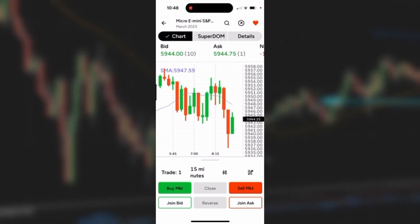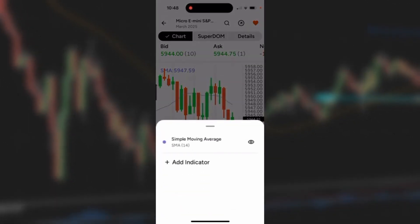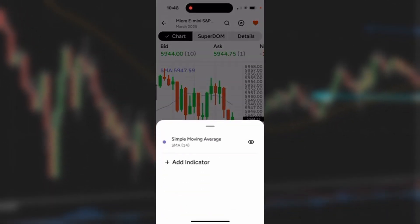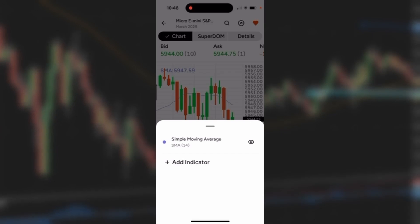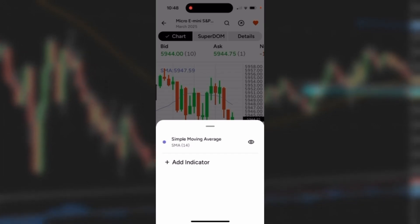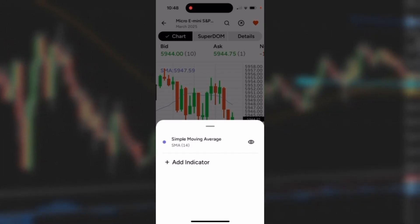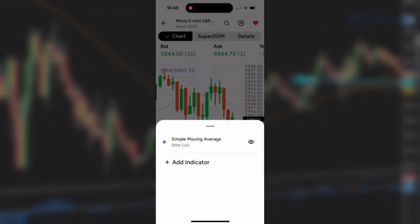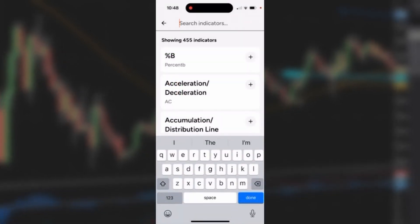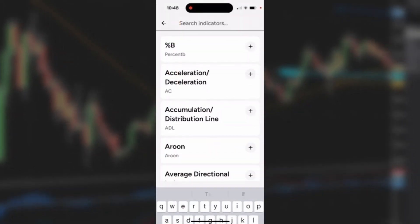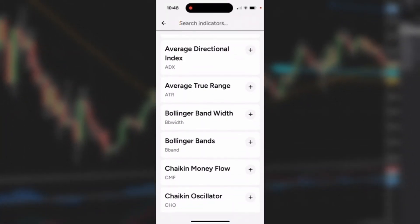I'm going to tap on the indicator icon and it'll open up the indicator section. You can see I have simple moving average already selected. I could add another indicator by tapping Add Indicator and then scrolling through the list to find something I might be interested in.